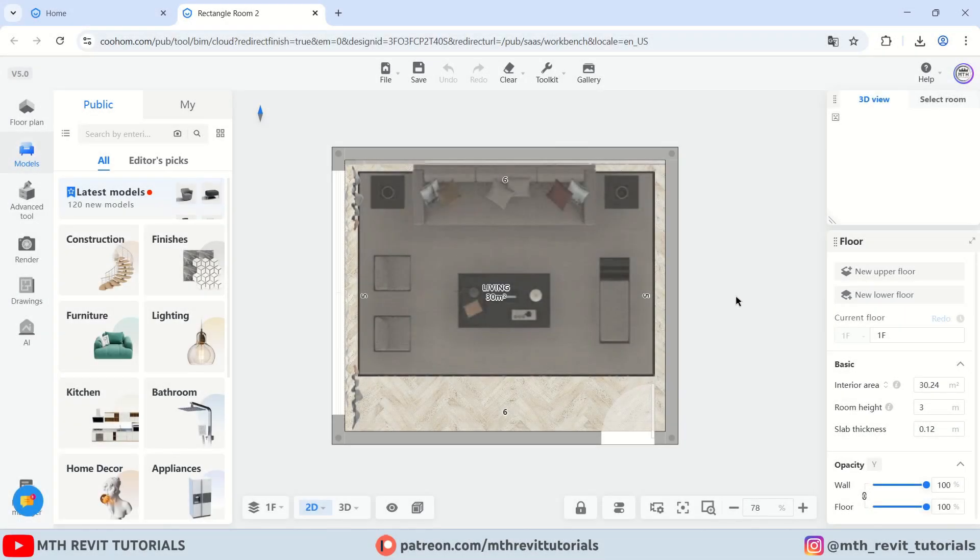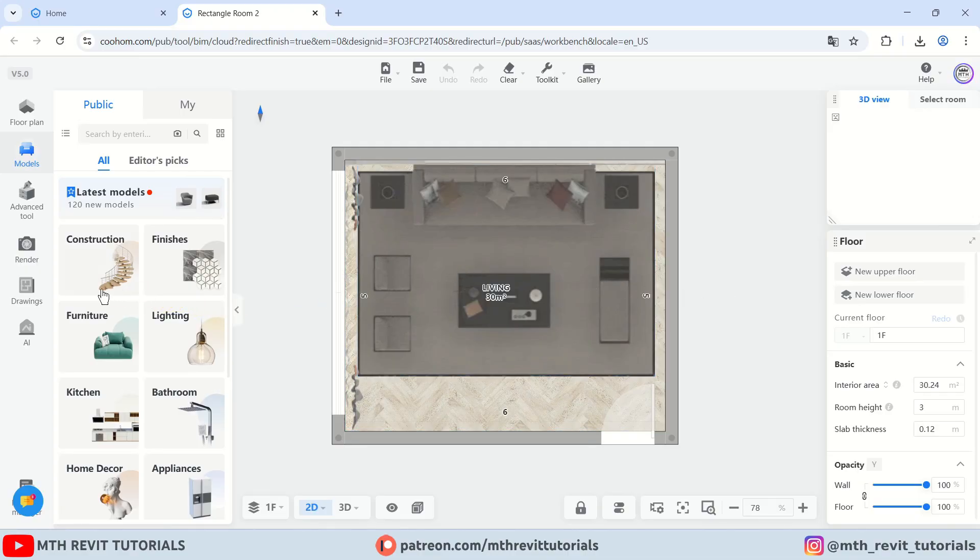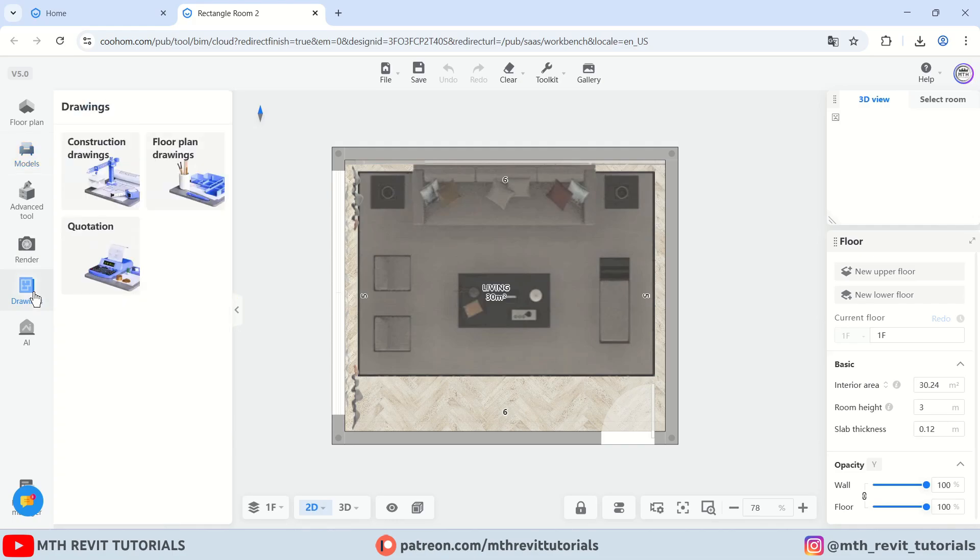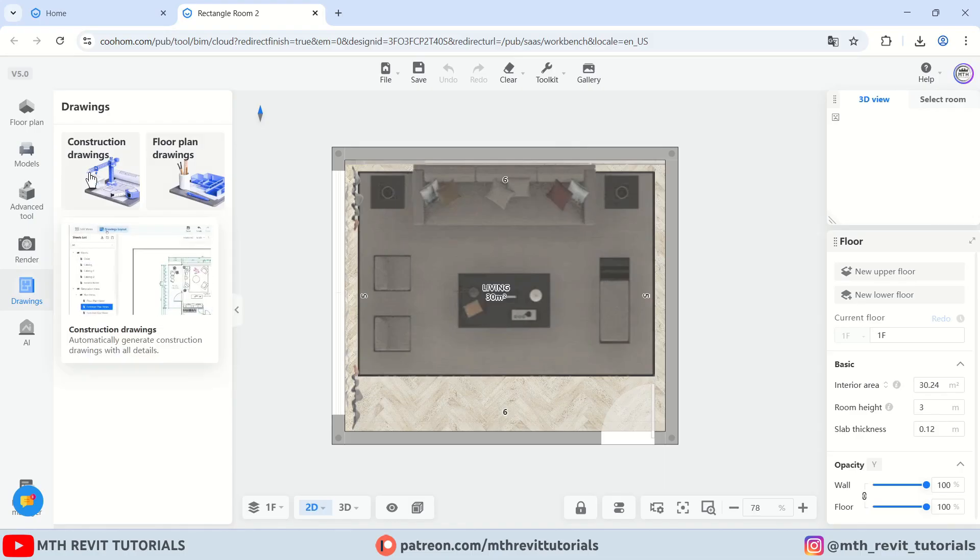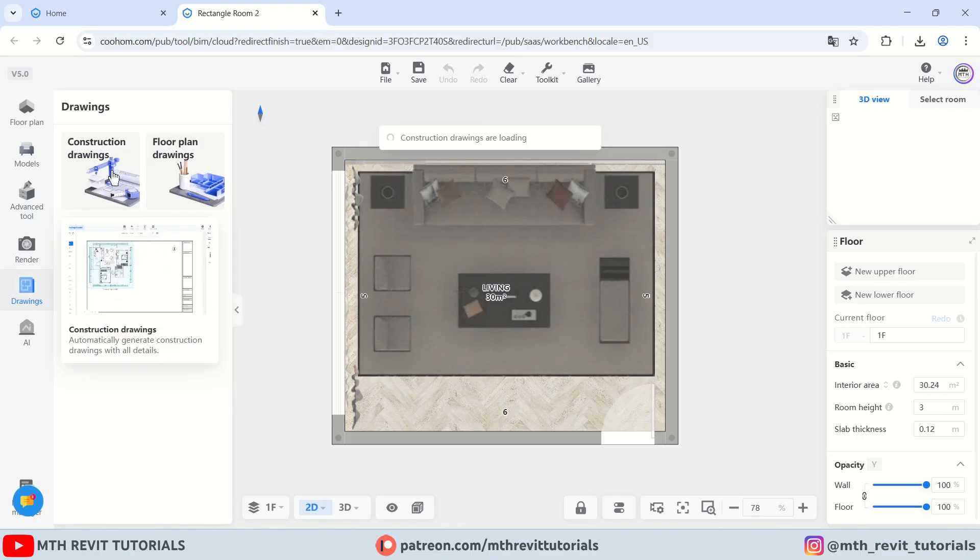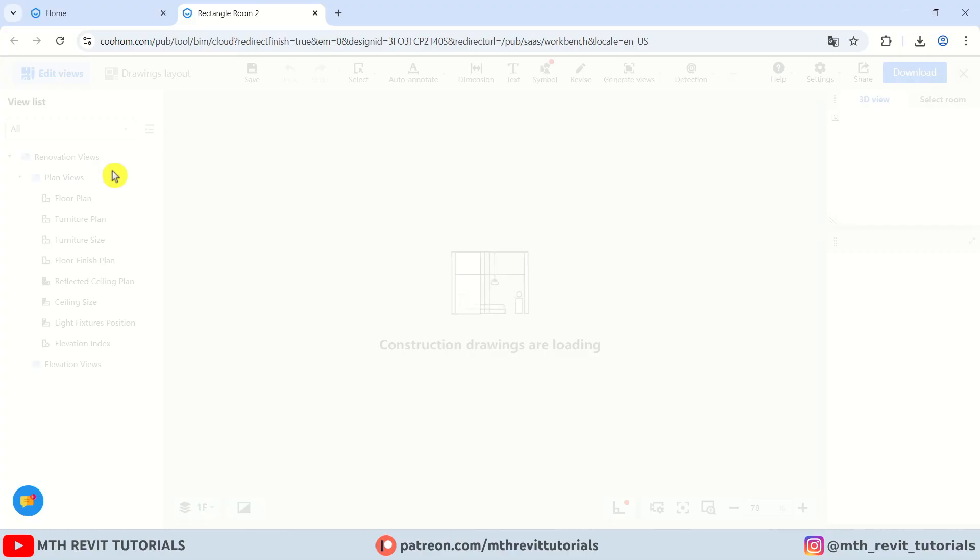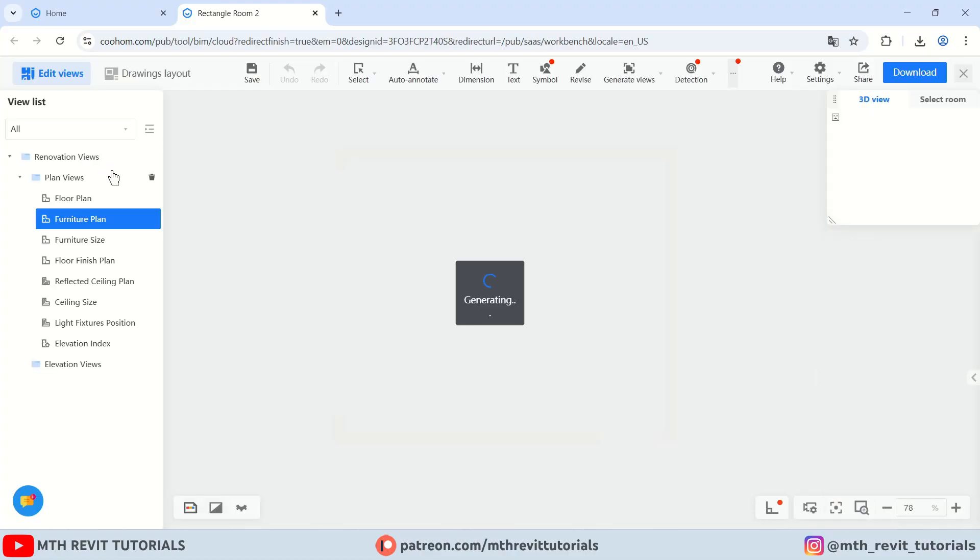Here I have already opened the project file that we created in the previous video. To generate the construction drawings for this, we need to head over to the drawings button. Here we have two options: construction drawings or floor plan drawings, which basically generates the presentation drawings. So first let's go with construction drawings and see how quickly it generates them.